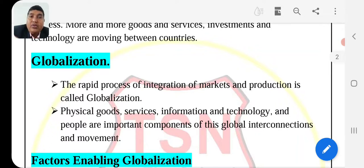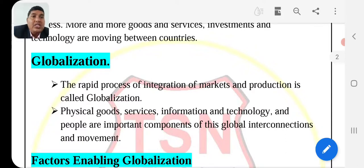Globalization involves the movement of physical goods, services, information, and technology between countries.